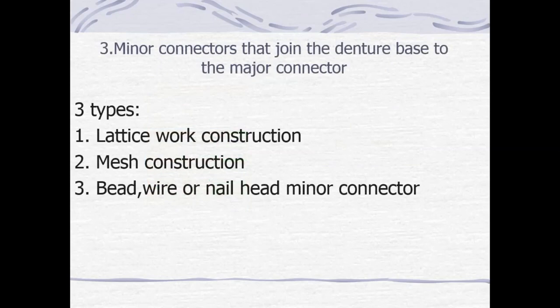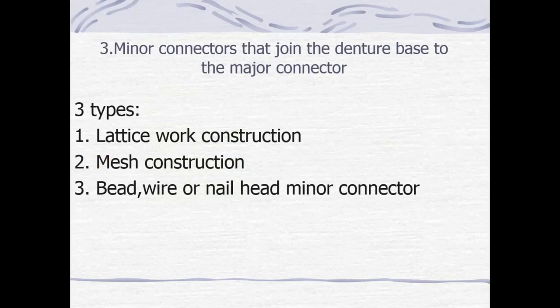The third type is the minor connector that joins the denture base to the major connector. It has three main features: rigidity, it should be rigid enough to resist fracture, and it should support the underlying tissues. Based on construction, it has three types: open lattice construction, mesh construction, and bead or nail head minor connector.